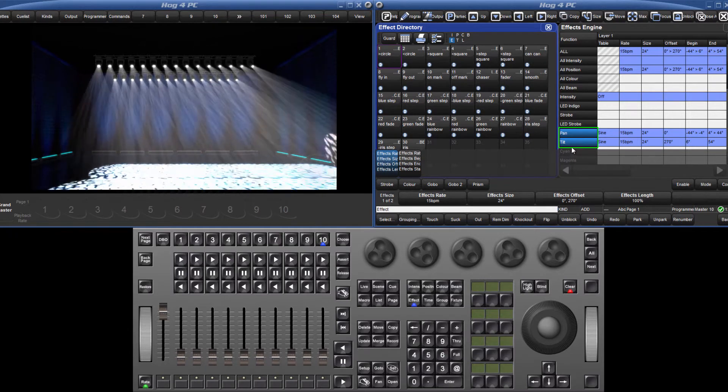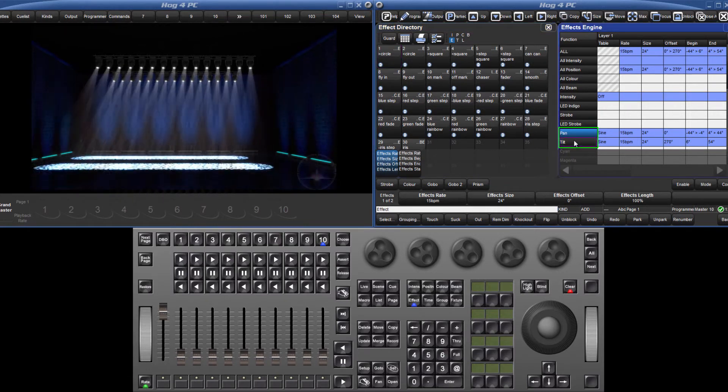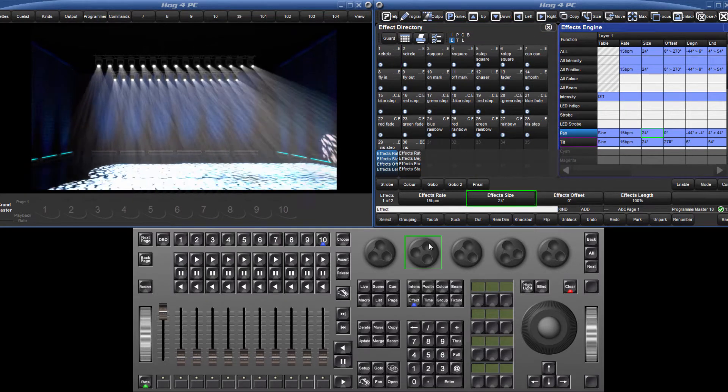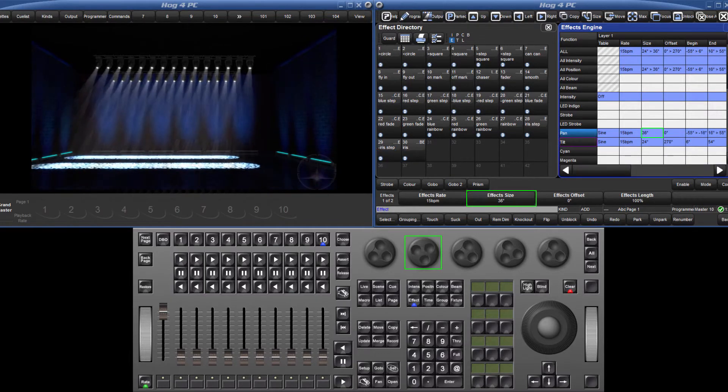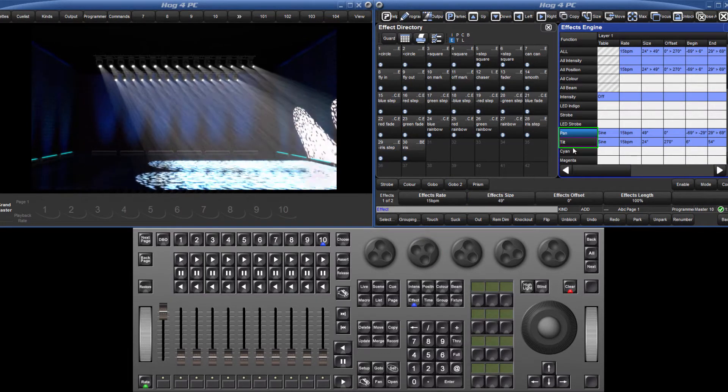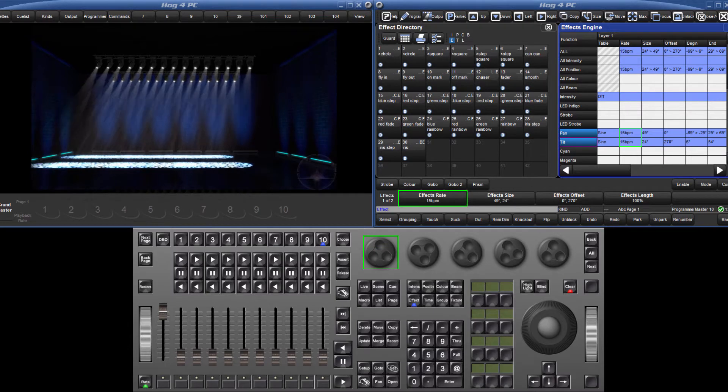To turn the circle into an oval effect, deselect the tilt and increase the size of the pan. Speed the whole effect up by reselecting the tilt and turning the effect rate encoder.